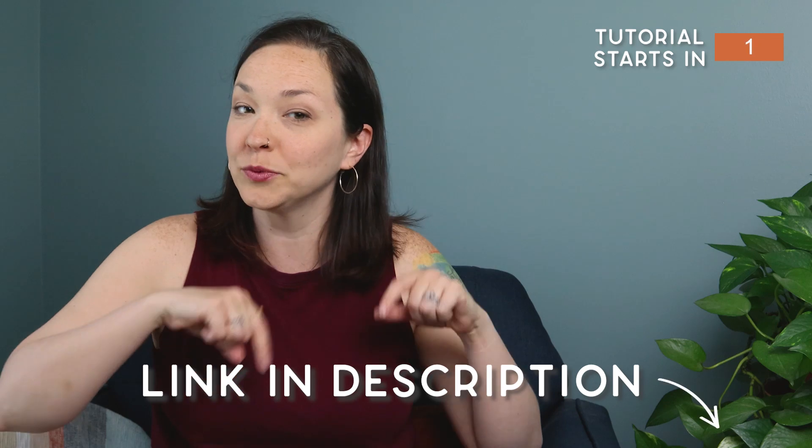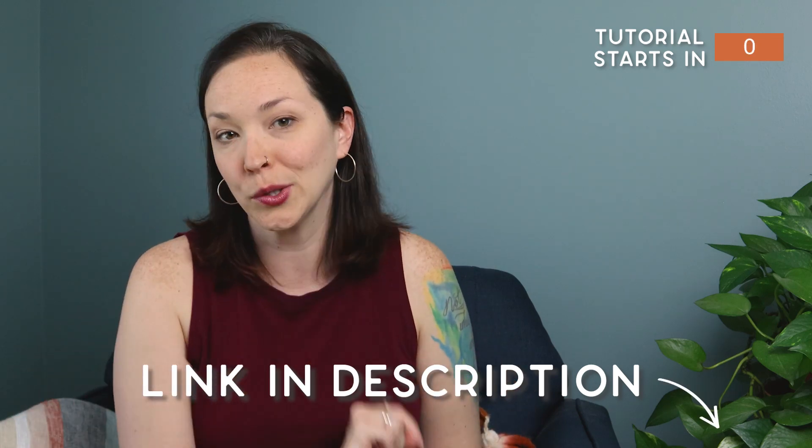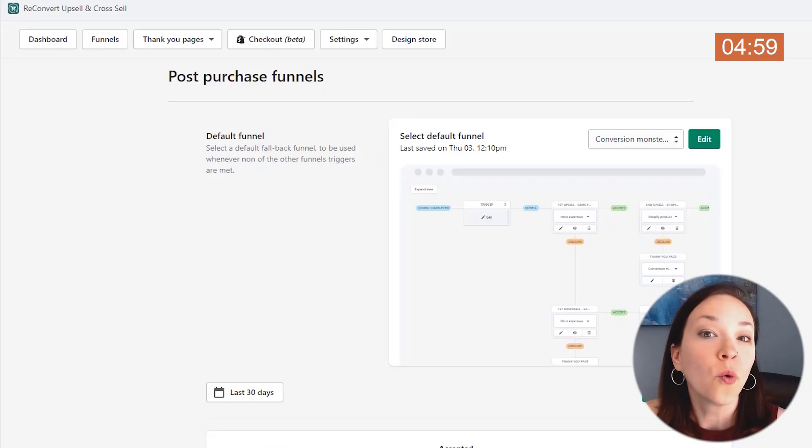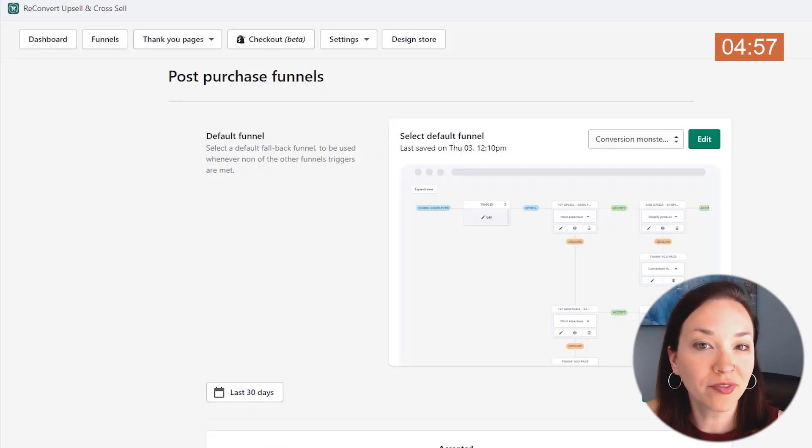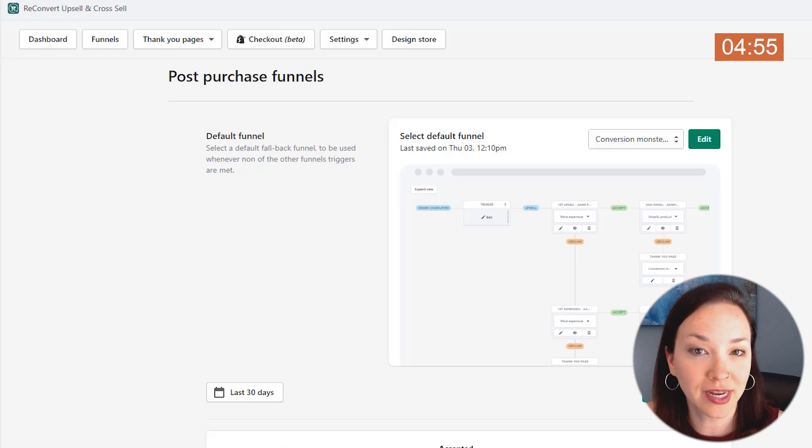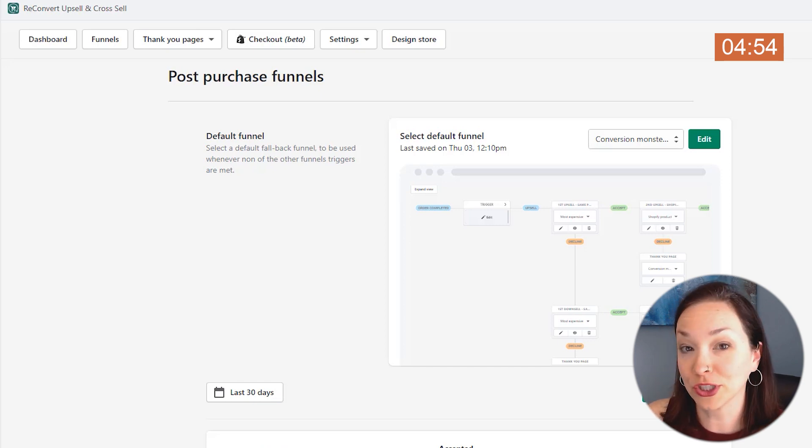So let's put five minutes on the clock over here. I'm going to show you exactly how to set it up. The app link is in the description if you want to follow along with me. Once you have the app connected to your Shopify store, the first thing that you want to do is set up your post-purchase funnel sequence.